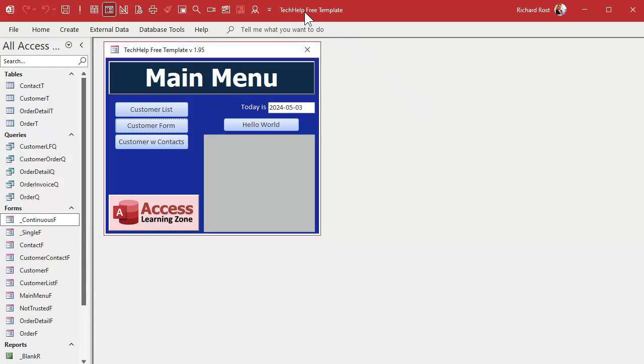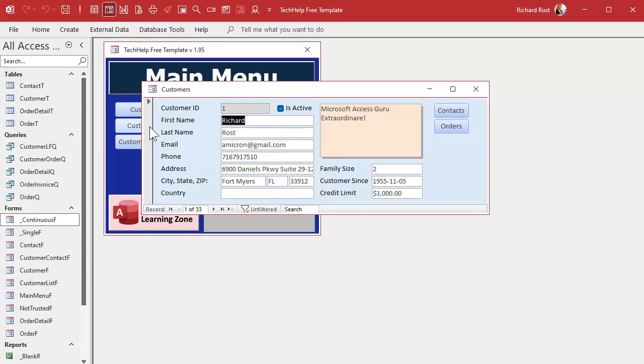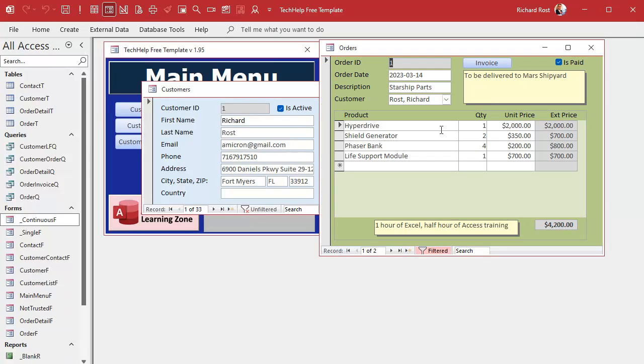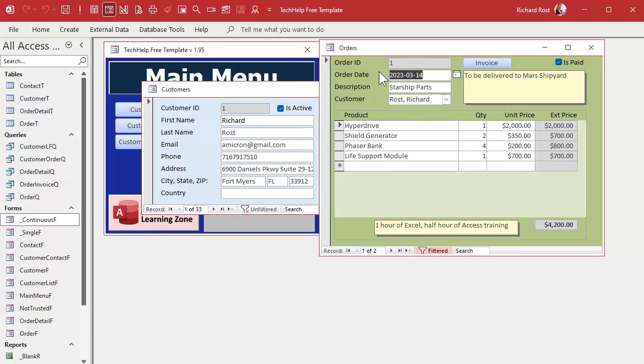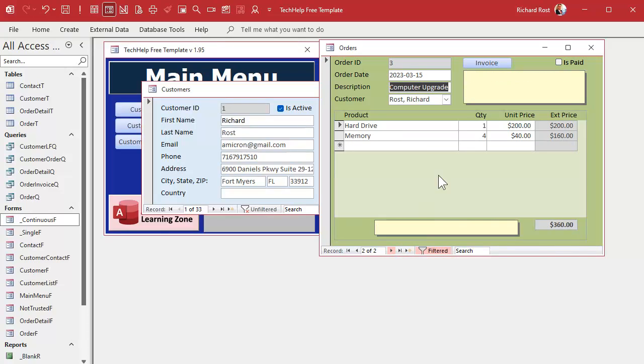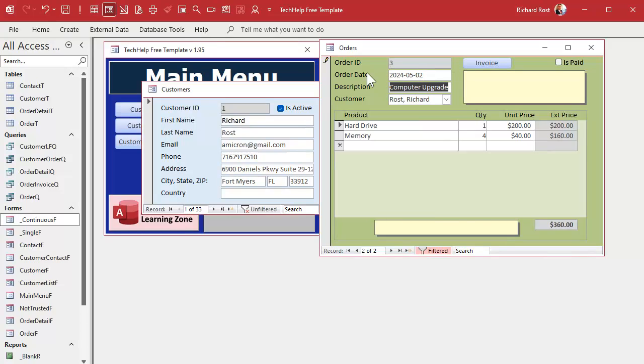Here I am in my tech help free template. This is a free database you can grab off my website if you want to. In here, if you watch the invoicing video, you know we've got customers, and each customer can have orders. Let's start out by making sure I've got some orders here for my statement. I got one order. Let's update the dates in here. This is a little old. Let's make this one for May 1st. Today is May 3rd, Friday.